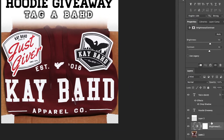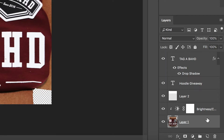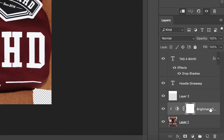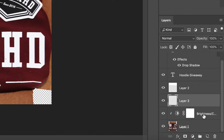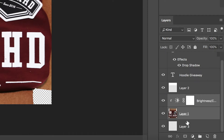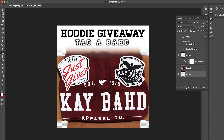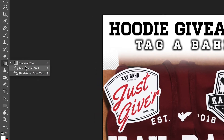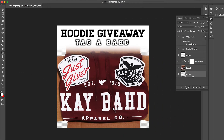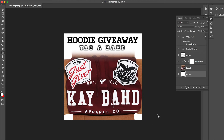Now we're almost done. Select the brightness and contrast layer, then click add new layer to put a layer above it. Then hold Shift and select that layer along with the hoodie layer, and drag them both on top of the new layer so the new layer is at the bottom. With this new bottom layer, we're taking out the transparency and changing it to white. Use the paint bucket tool on the left, make sure white is selected, and with the bottom layer selected, click inside your image — it should paint the background completely white.